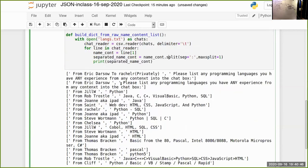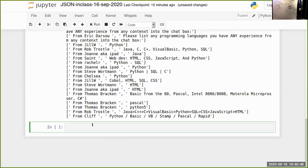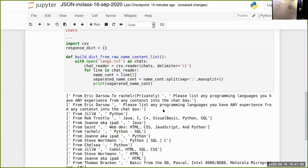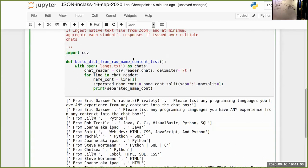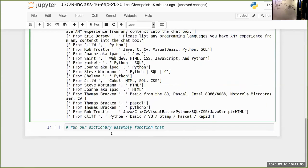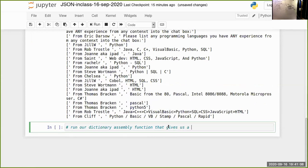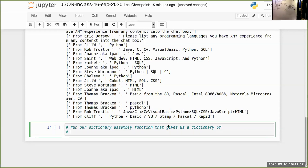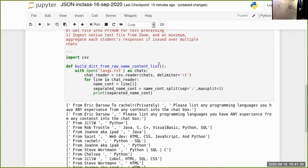Let's define the function 'run_dictionary_assembly', which gives us a dictionary of responses given a text filename. It will take in a file parameter, call it with the langs file, and have it spit the dictionary back out.